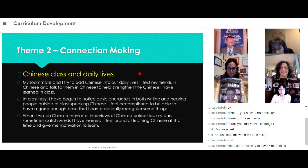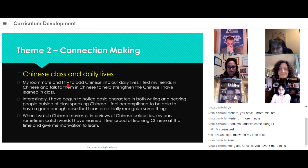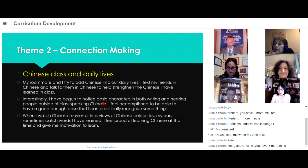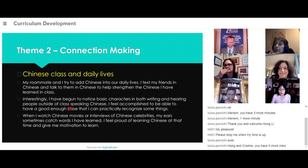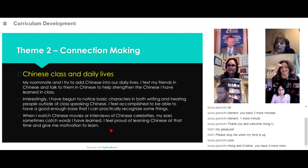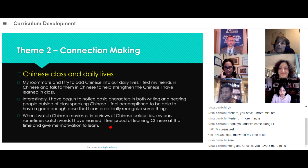In terms of connection making, students were also able to connect their Chinese class with their daily lives. For example, students would try to use Chinese, text friends who know Chinese, and talk to native Chinese speakers. Students also noticed basic characters in writing and heard people outside of class speaking Chinese. They felt accomplished to be able to make progress. They also watched Chinese movies or interviews of Chinese celebrities on YouTube, saying 'my ears sometimes catch words I have heard.'